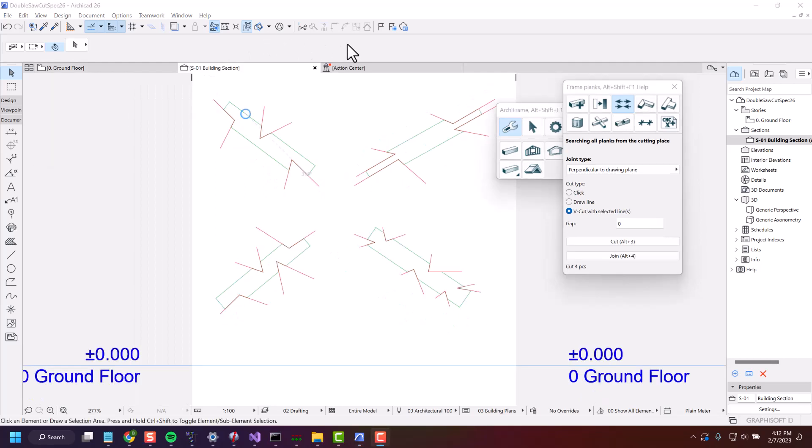Please make sure that everything looks okay when you export this machining from Archiframe and import it into your saw.